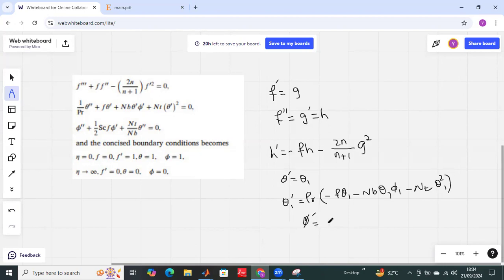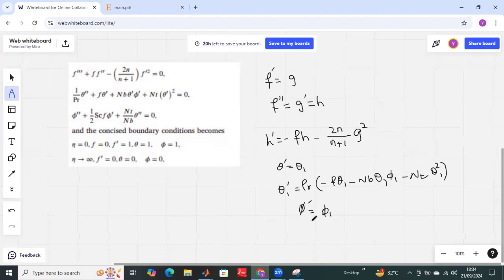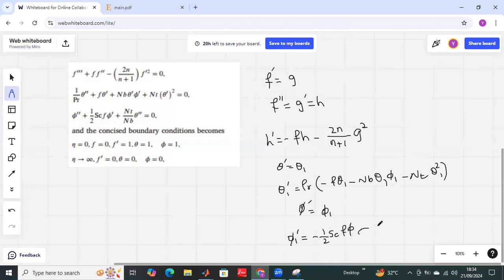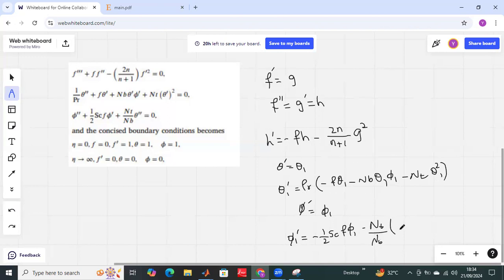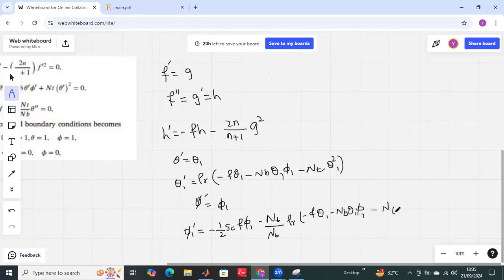Then phi prime equals phi1. Then phi1 prime equals negative 1 over 2, and phi prime equals theta2.